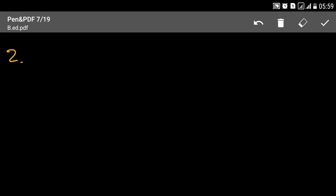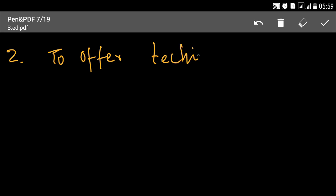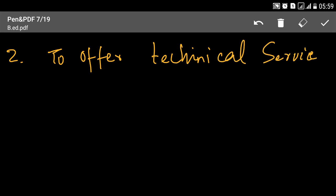दूसरे नंबर पर जो objective है supervision का वो है: To offer technical services। Technical service से मुराद यह है कि जो teachers होते हैं वो अपनी field में expert नहीं होते, लेकिन उनको technically कई सारी चीज़ें समझाने की ज़रूरत होती है। उनकी ऐसी training मुहैया की जाए ताके वो अपनी field में जो required output है, जो performance उनसे expect की जाती है, वो आसानी से perform कर सकें।